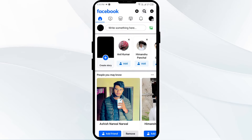The second solution to fix this problem is to use a different browser or device to see if the issue persists. If you can use a different device, then you have to install the Facebook app on the other device and log in to your account. After logging in, see if the problem is resolved.